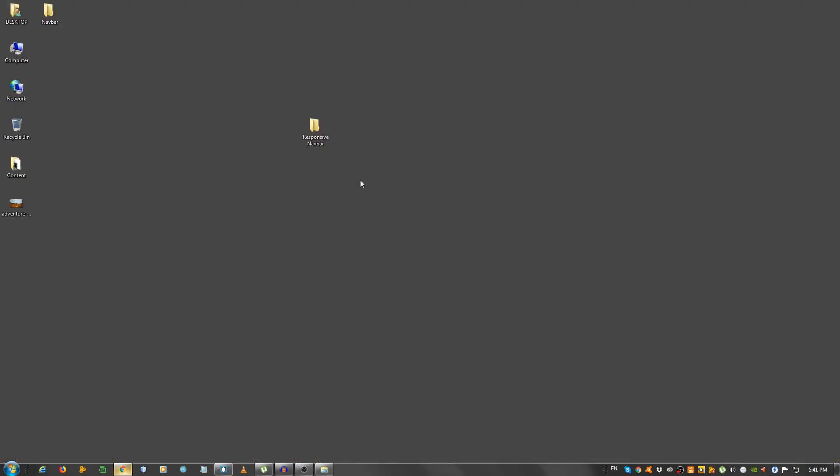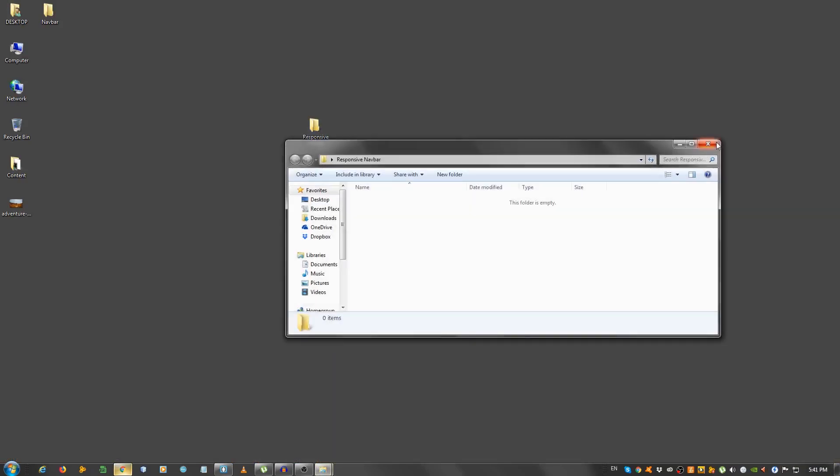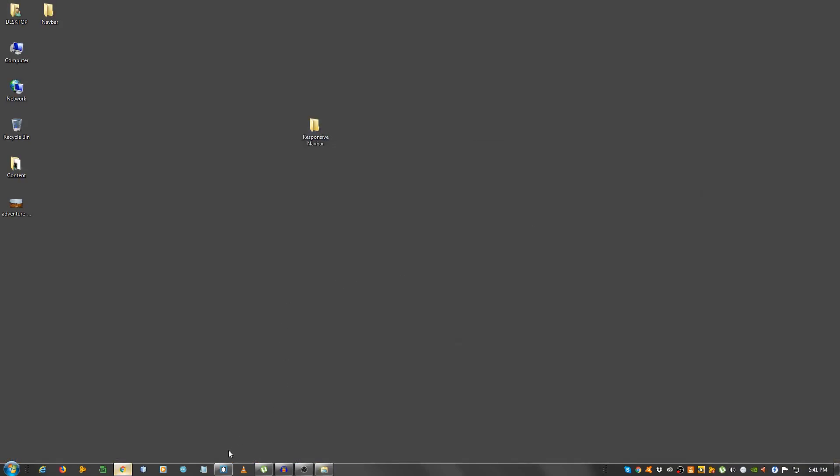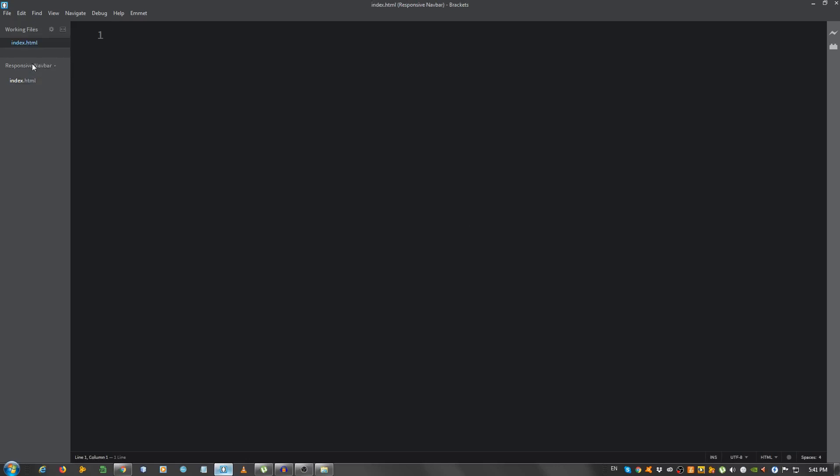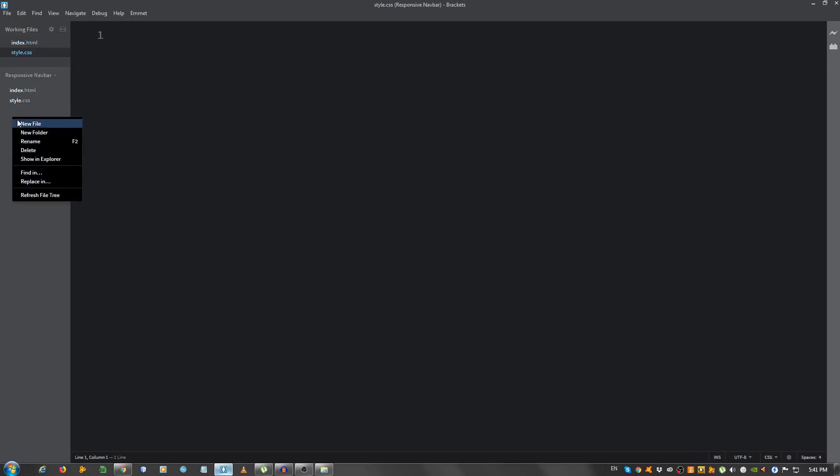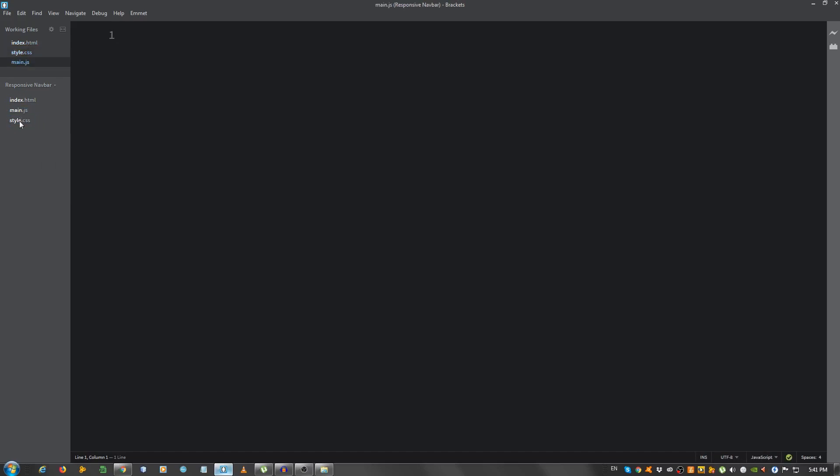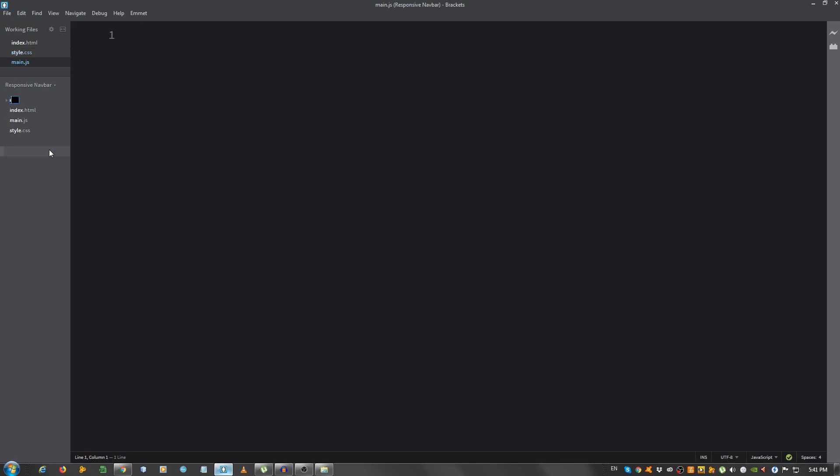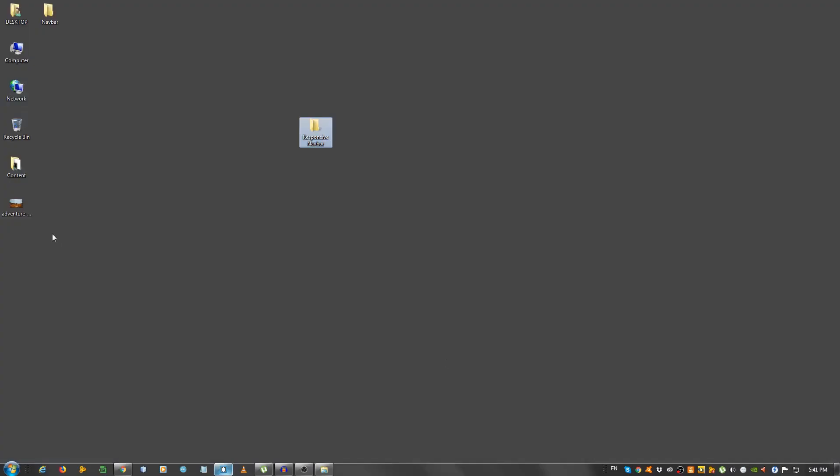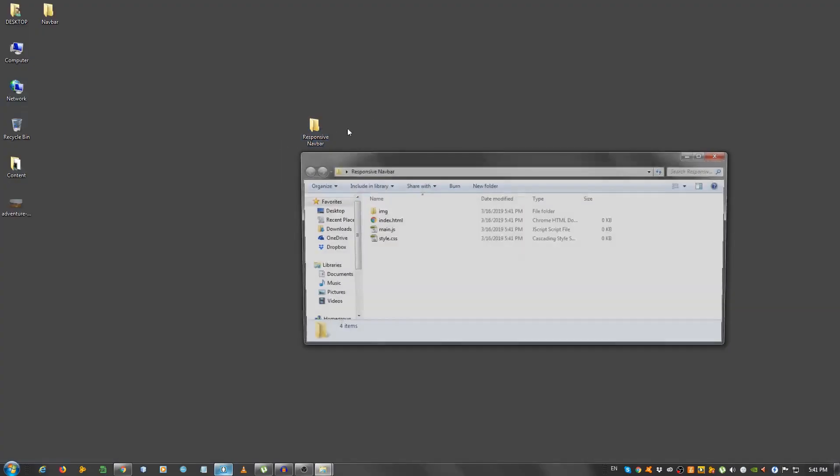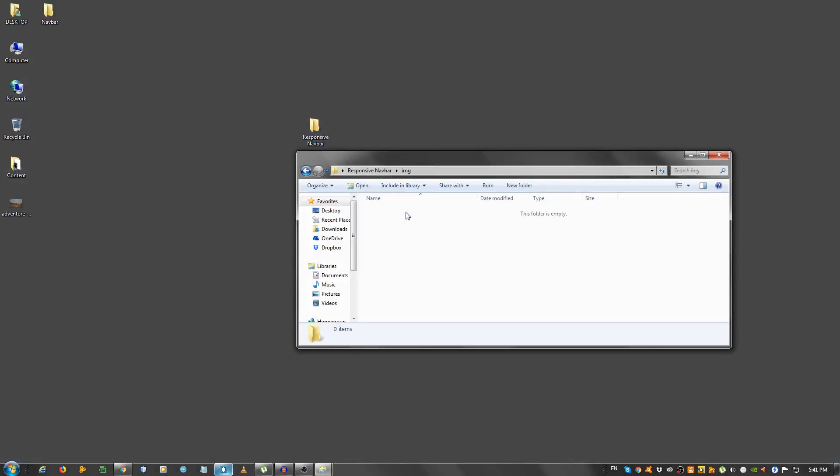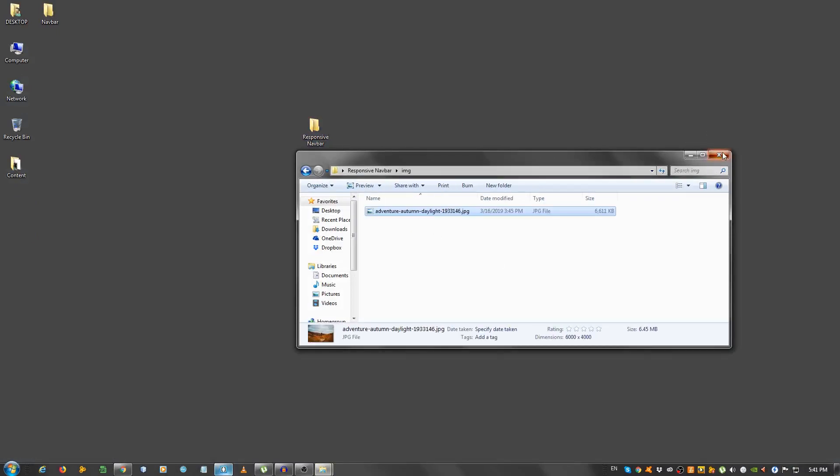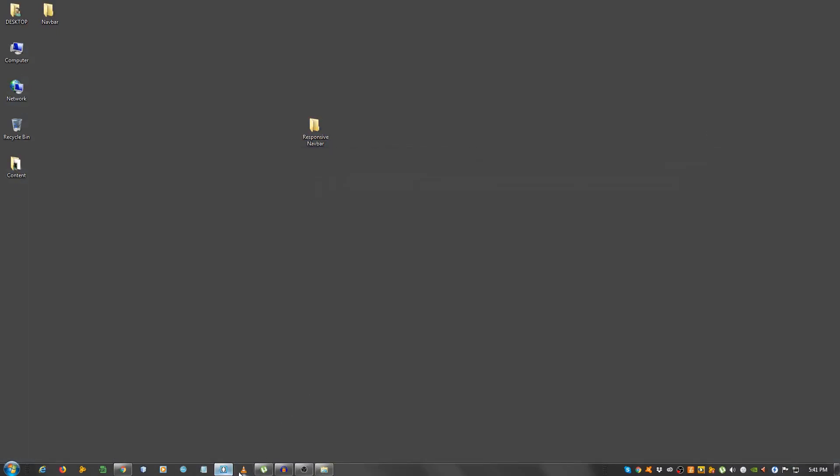So I have an empty folder on my desktop, and I opened it in my text editor, which in my case I'm using brackets. I'm going to create the index.html file, the style.css, and the main.js file. I'm also going to create an IMG folder for the image. And I'm going to take the image, make sure to grab that from the link in the description, and put it in the IMG folder.